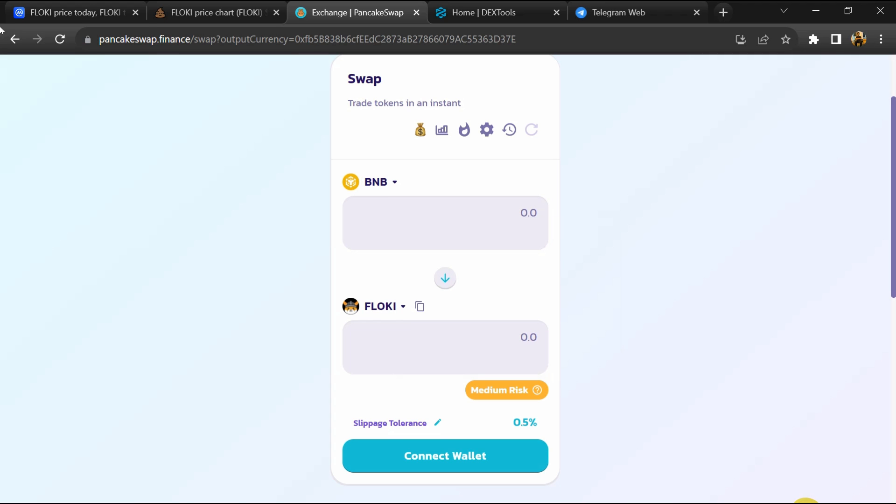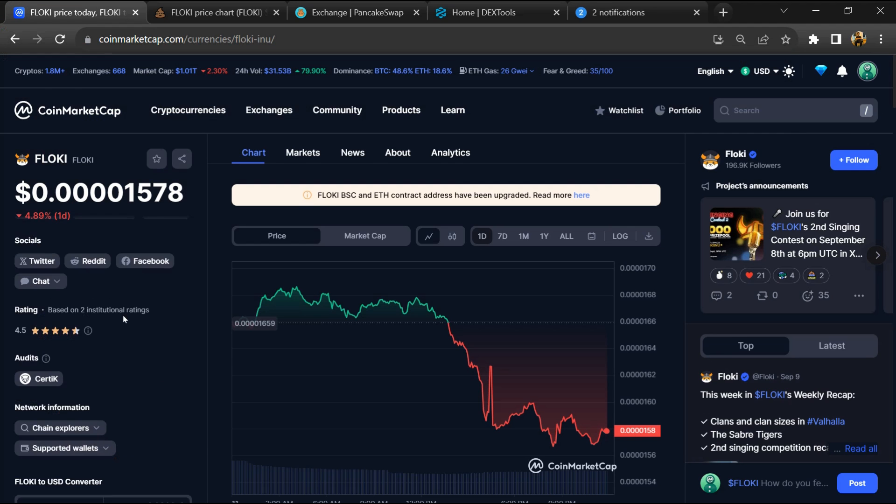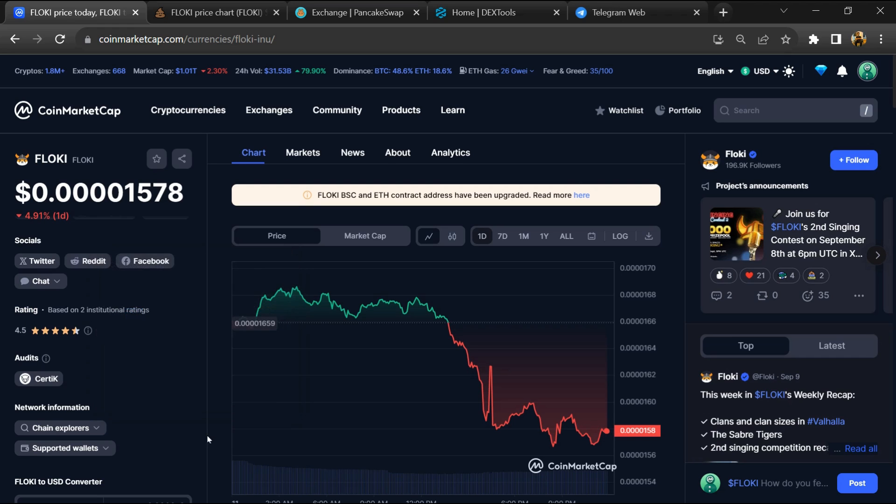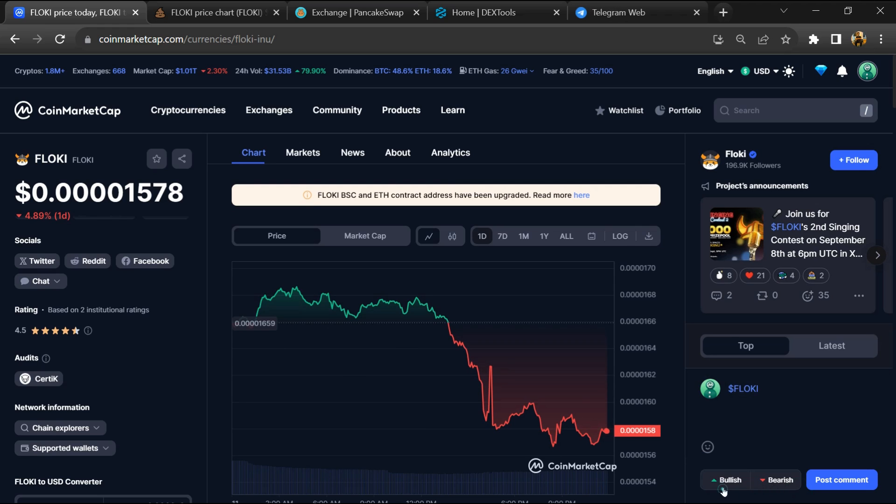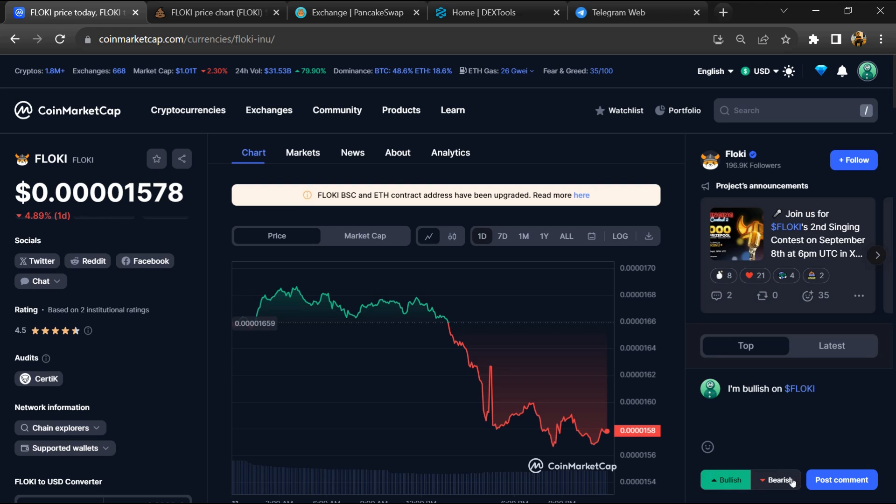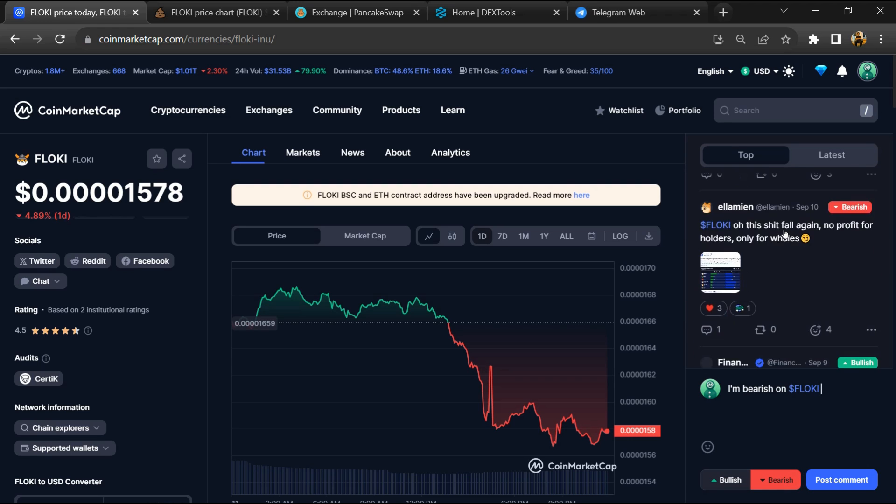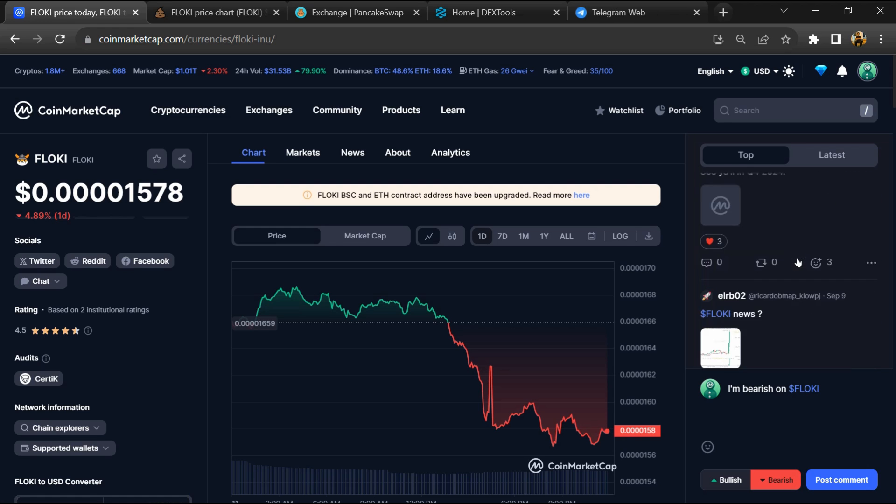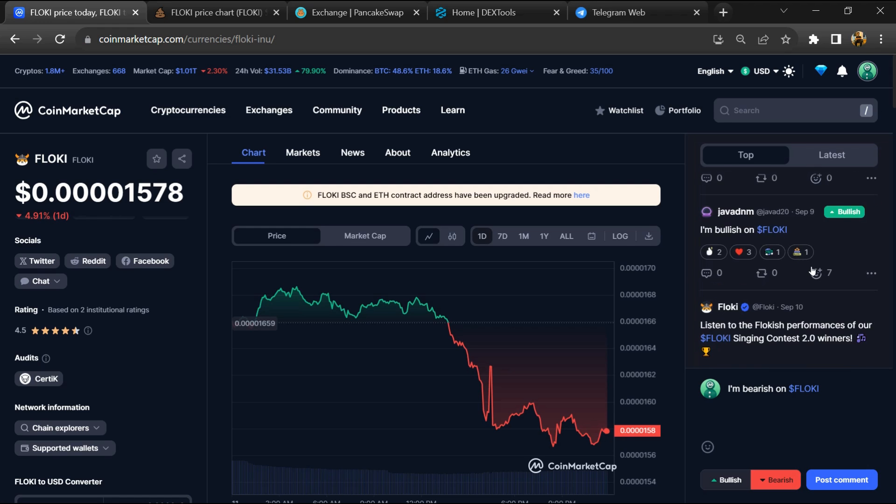After that, go to CoinMarketCap. You can also check institutional rating, and here you will check public comments like bullish and bearish comments. Now here you can check every comment in detail related to scam.